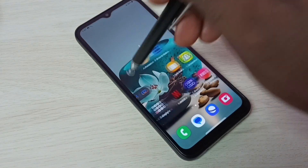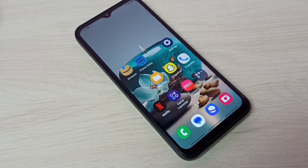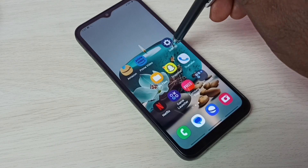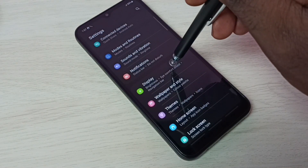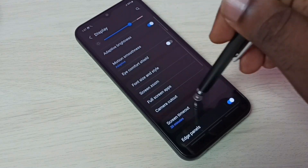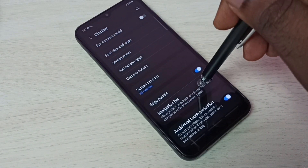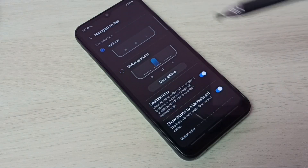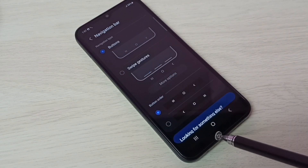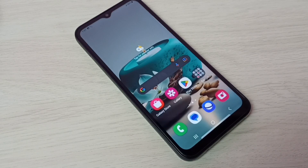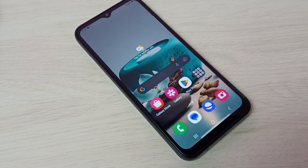If you want to go back to button navigation again, go to Settings, then Display, then select Navigation Bar and enable Buttons. See — now we can see the buttons here. This is how we can enable or disable full screen gestures or full screen display.